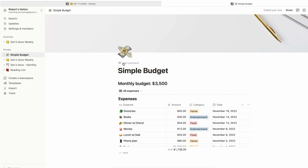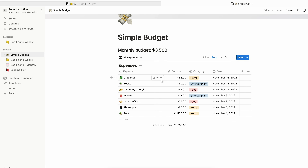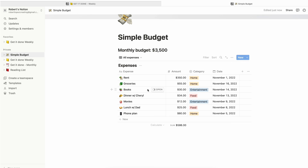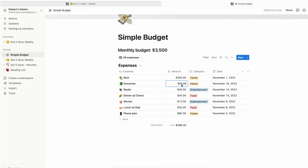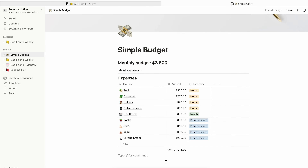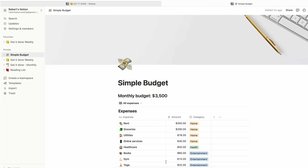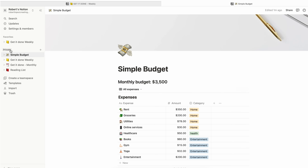The next page is the simple budget. It's just a list of my expenses. I use the simple budget template and change the numbers and icons to your liking.